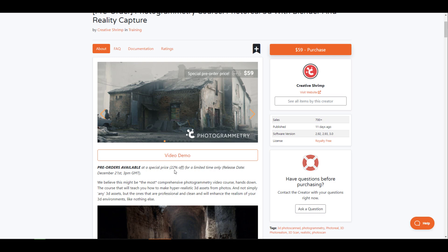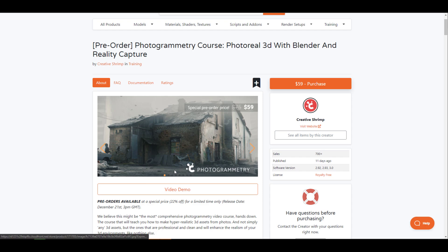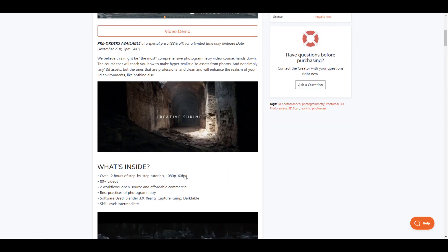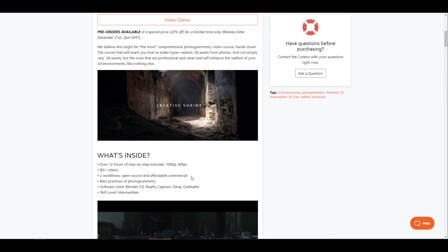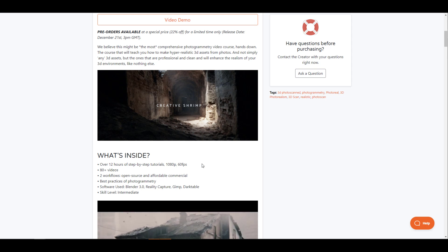This is a jam-packed training that comes with 80 plus videos, 12 hours of step-by-step tutorials, fully HD 60 frames per second recording, and you'll be getting both best practices and how you can convert physical objects from very small to large objects to 3D models and work with them directly in Blender.